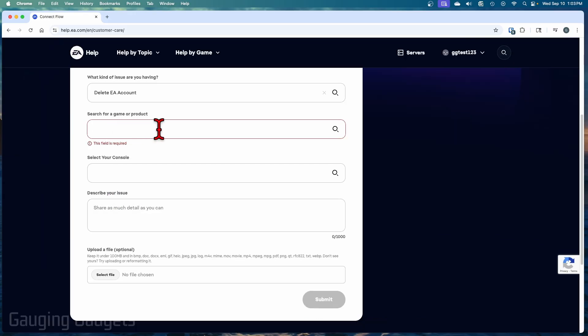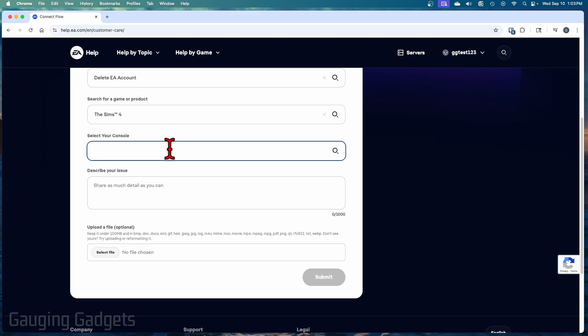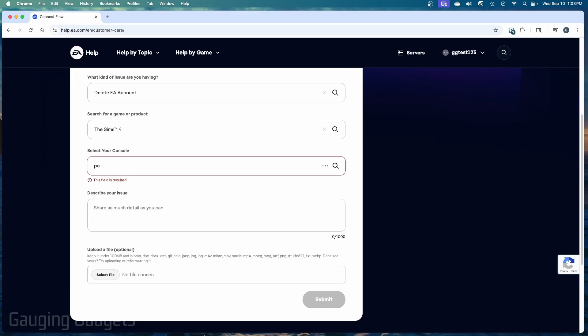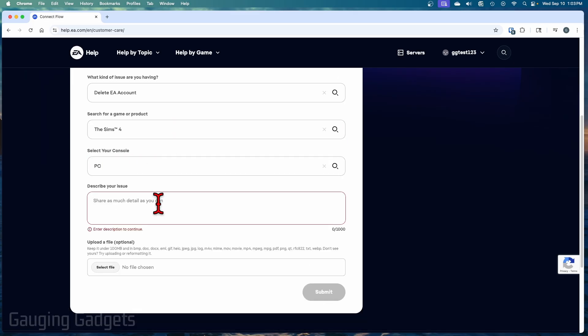Then for the search gamer product, you could put anything that you want to in here. It does not matter. Select console. I'm just going to put my PC, then describe your issue. And in here, we just want to put that we want to permanently delete our EA account from EA servers.